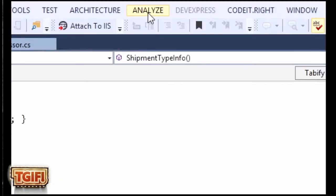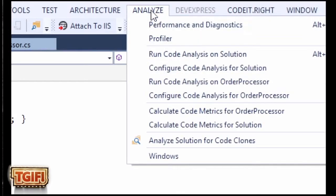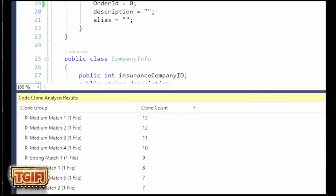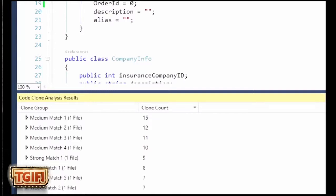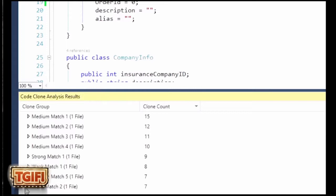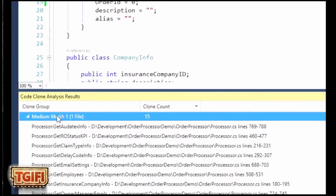You can also use Analyze to find duplicate code, which is another bad thing for maintenance. You simply go to Analyze and select analyze solution for code clones. You can see code clone counts of 15, 12, 11, 10, and 5. To me, even one is too many — this is an easy way to go in and tackle the code clones you need to take care of.